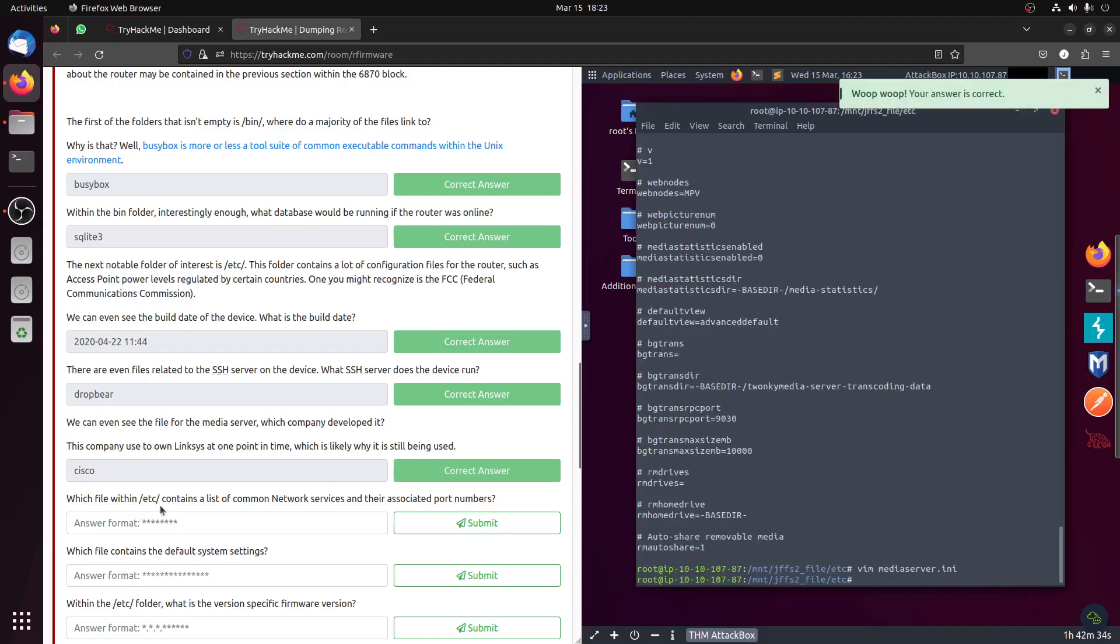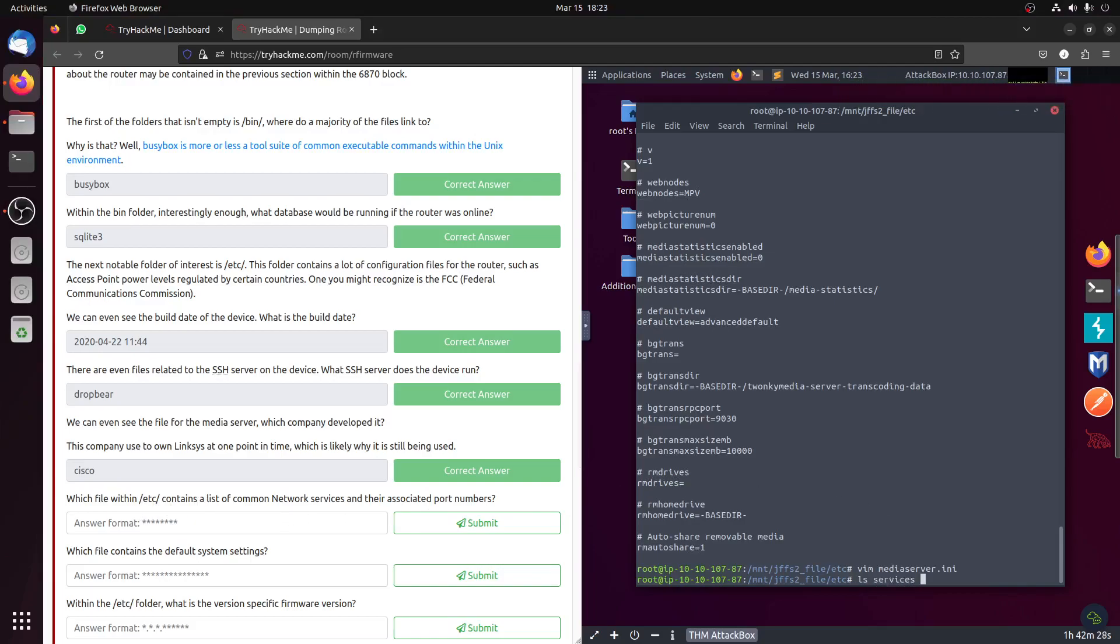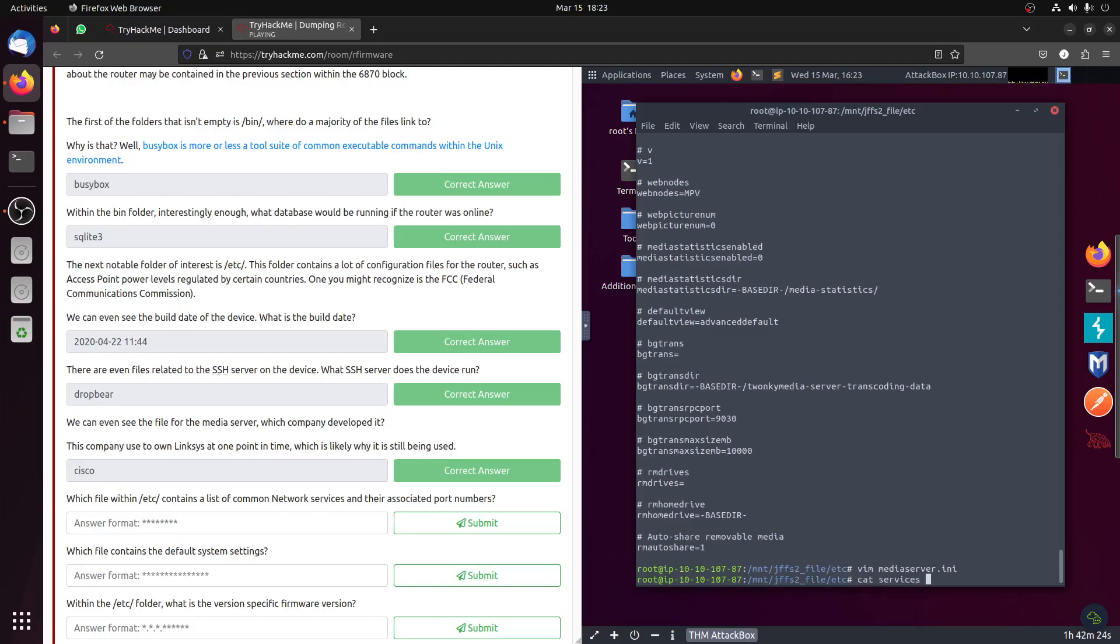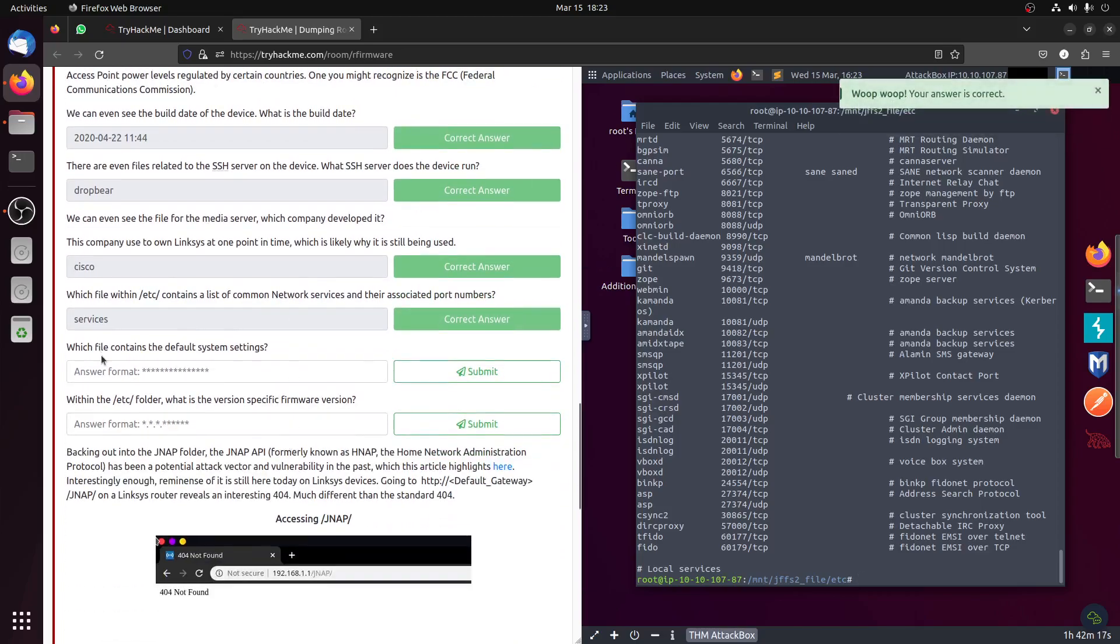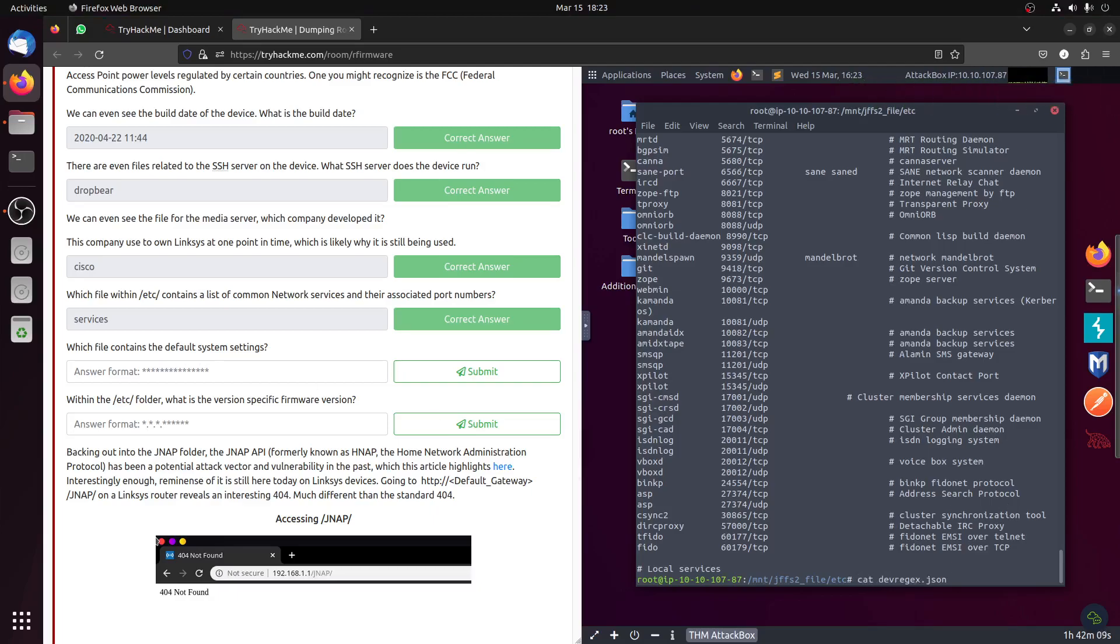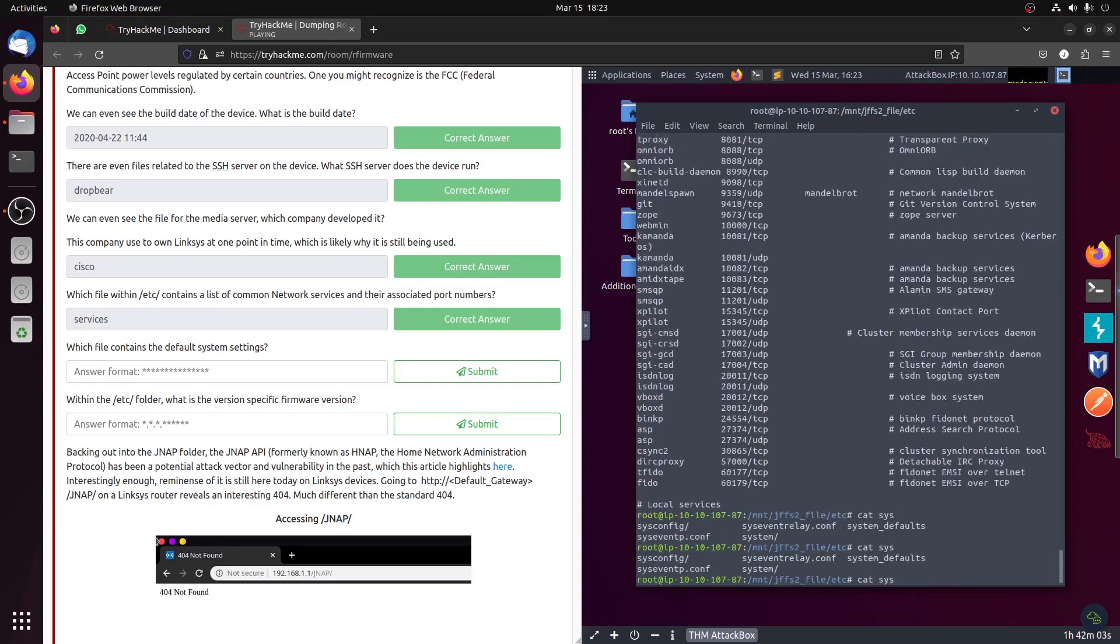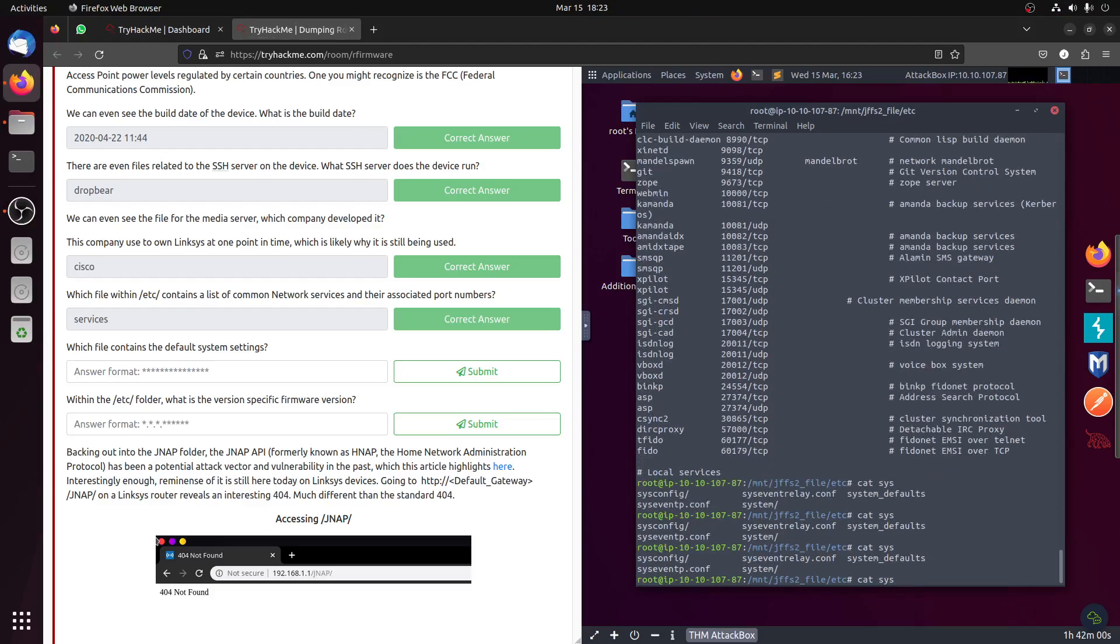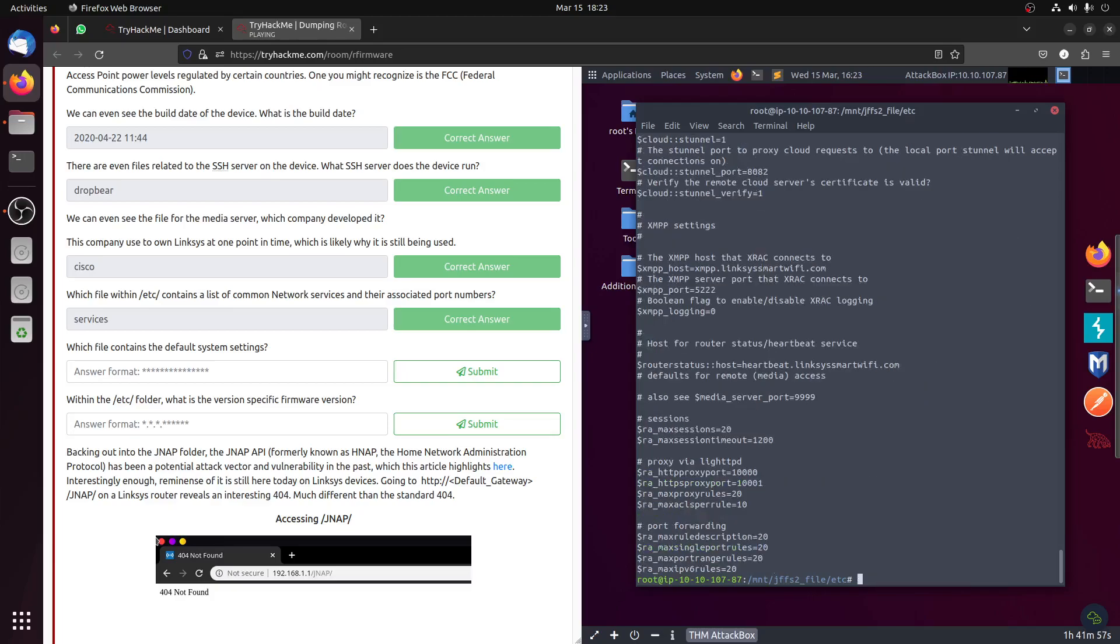Which file within etc contains the list of common network services? Let's see if there is services. Oh there is service. Cat services. Oh this is TCP, all of them. So services. Then which file contains the default system settings? System default is the file name, system defaults.